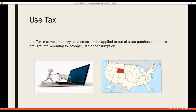Use tax is complementary to sales tax. It involves an out-of-state vendor not licensed to collect Wyoming sales tax and a Wyoming customer when a purchase is brought into Wyoming for storage, use, or consumption. Use tax helps put Wyoming vendors on equal footing with out-of-state vendors not required to collect sales tax. Most people aren't aware of use tax, so the state loses tax dollars on such purchases. The Remote Sellers Bill and Marketplace Facilitators Bill have helped bridge that gap.